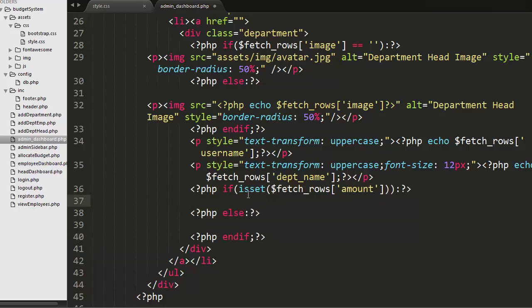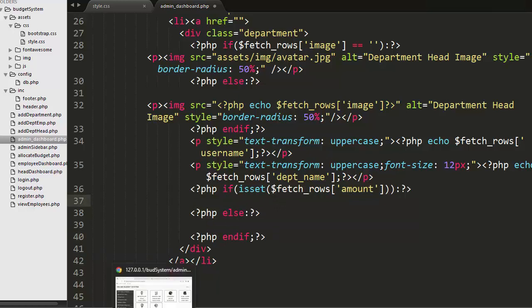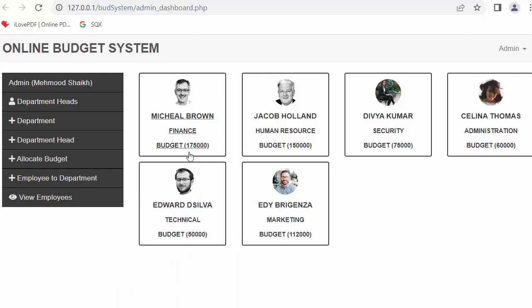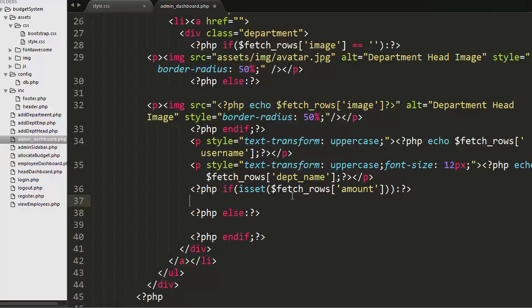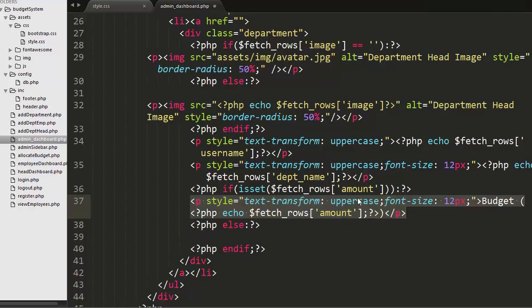To display the amount I also need to use an if condition because this may be possible—the budget for any department might not be allocated by the admin, so in that case I have to display zero value.